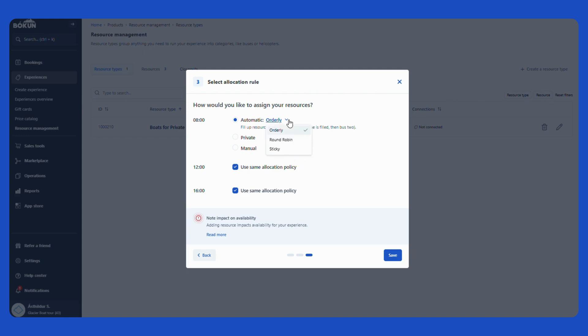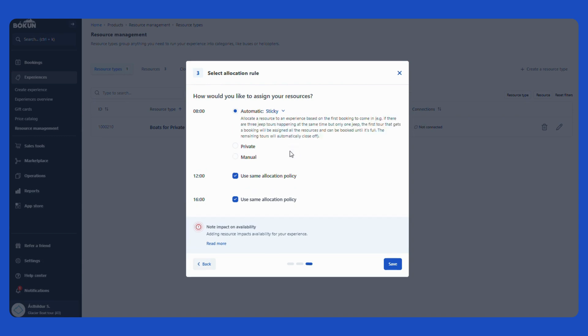Then I can choose here something called sticky. Sticky is very useful for scenarios where you have for example one or two resources but want to offer multiple experiences at the same time. What sticky does is to allow you to add your one jeep as a resource, link that jeep to three different experiences, and then when a booking comes in for one experience the other two close out automatically and all available seats are assigned to this one available departure.